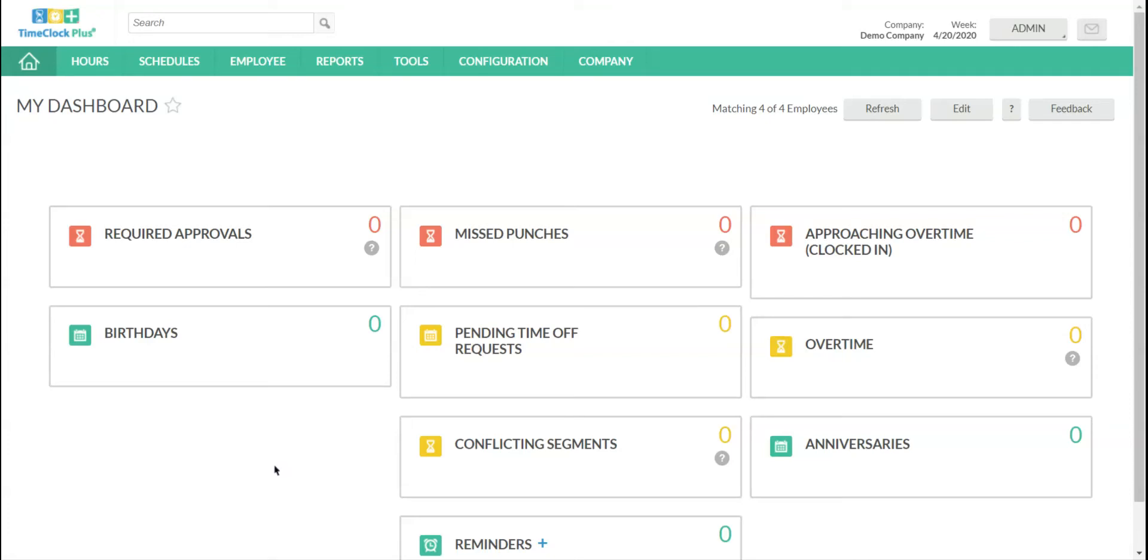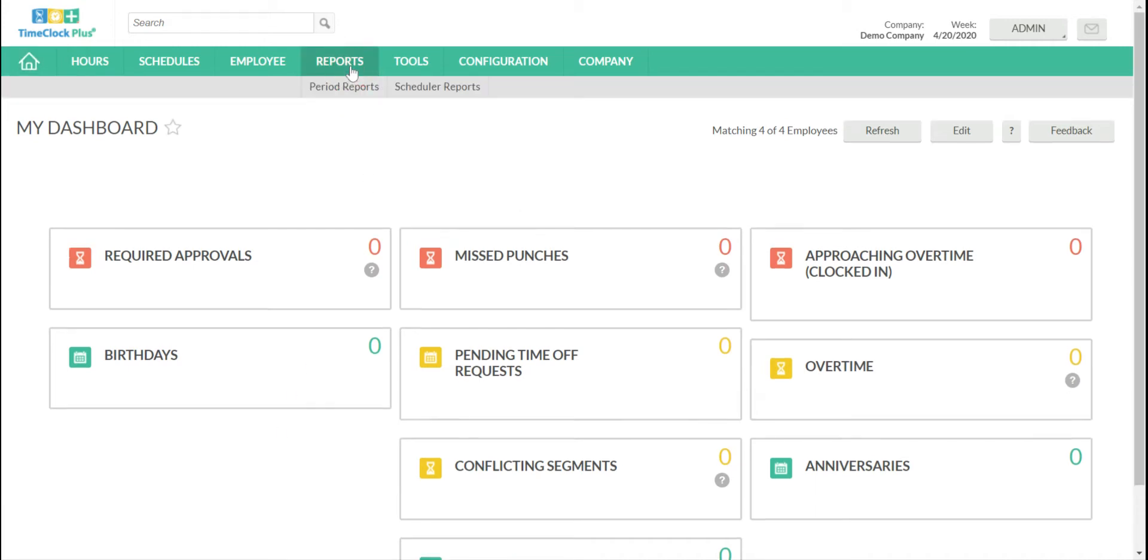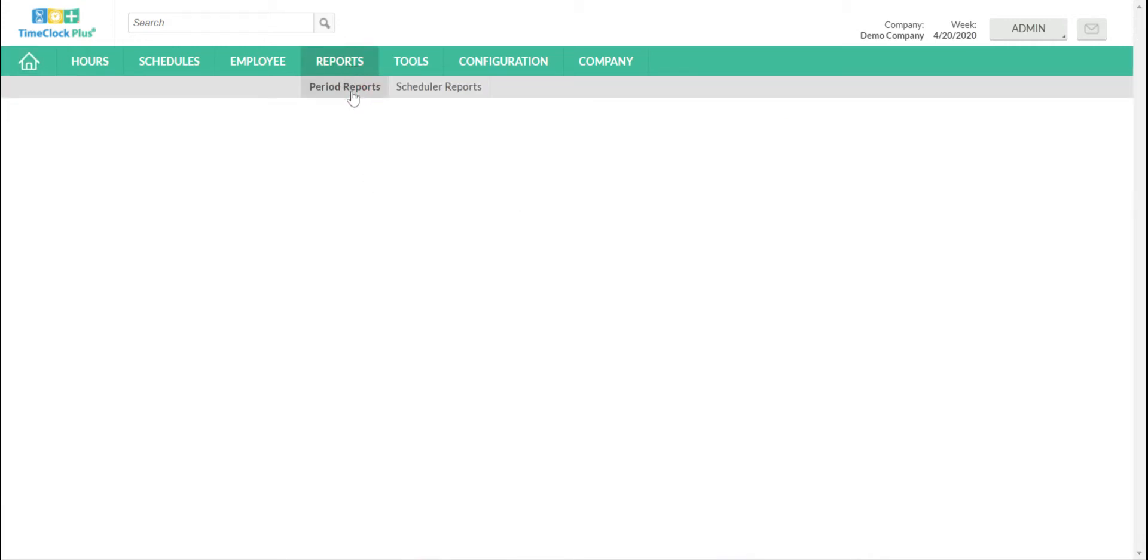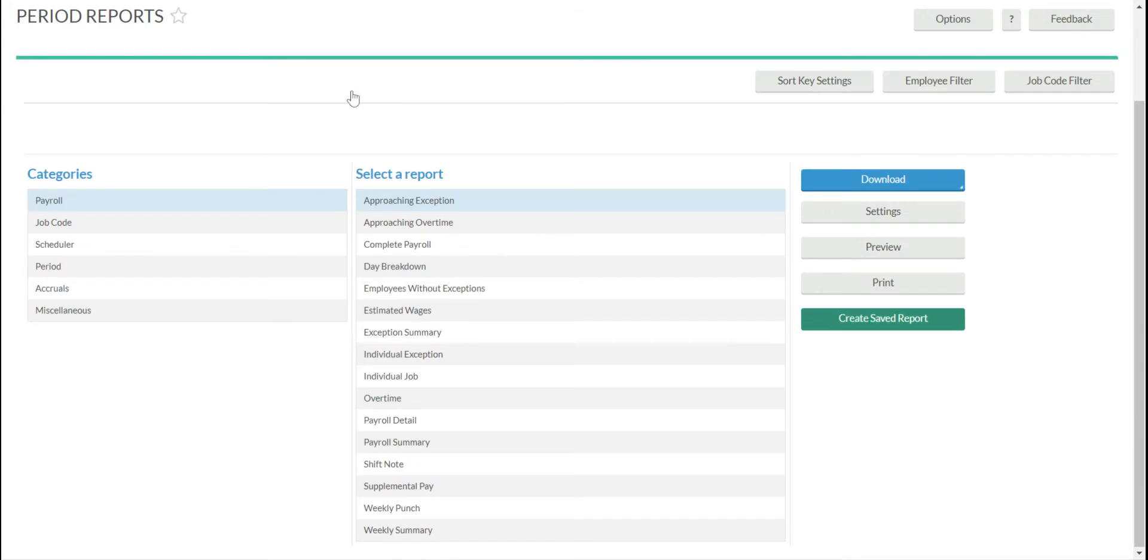Hi, everyone. This is a short training video on how to create a saved report in TimeClock Plus. To get started, go to the green bar at the top and choose the Reports tab, and then Period Reports.